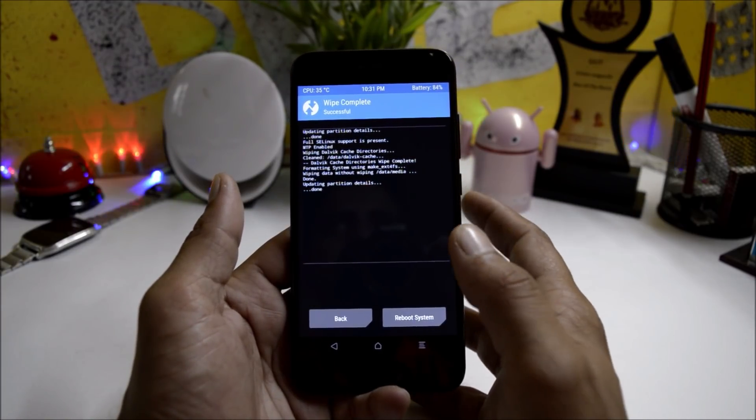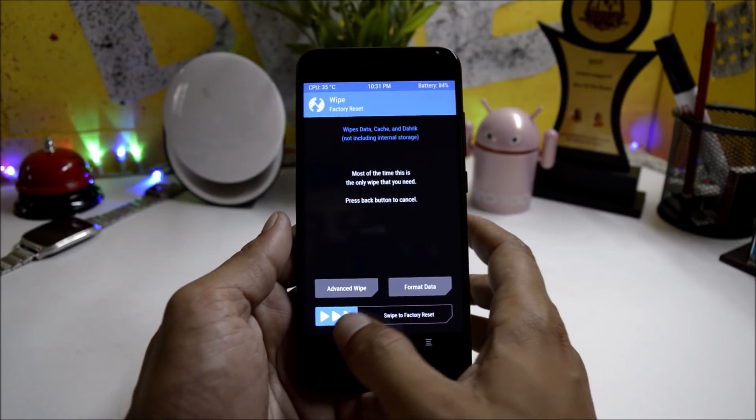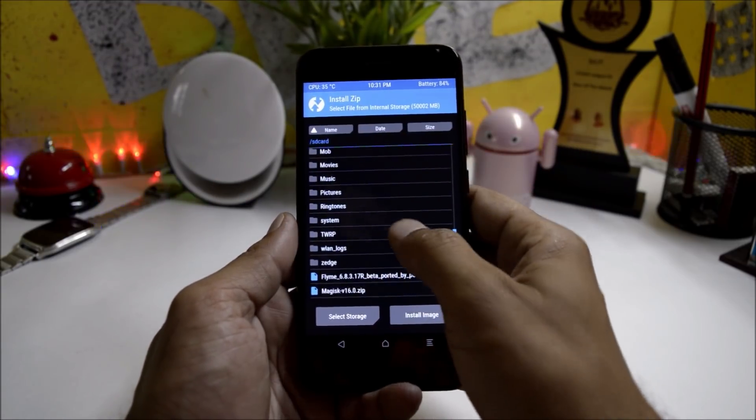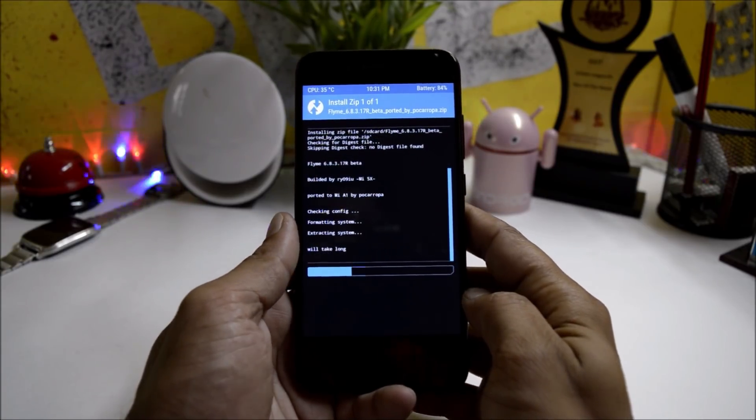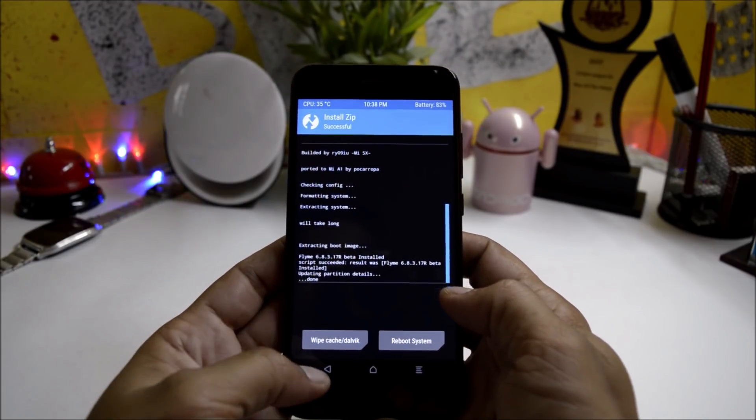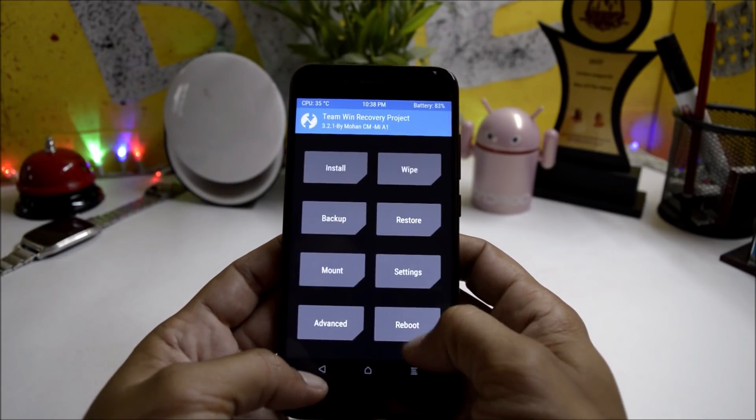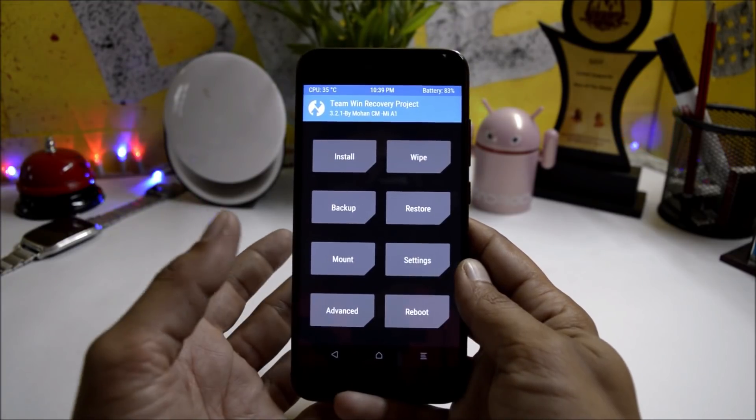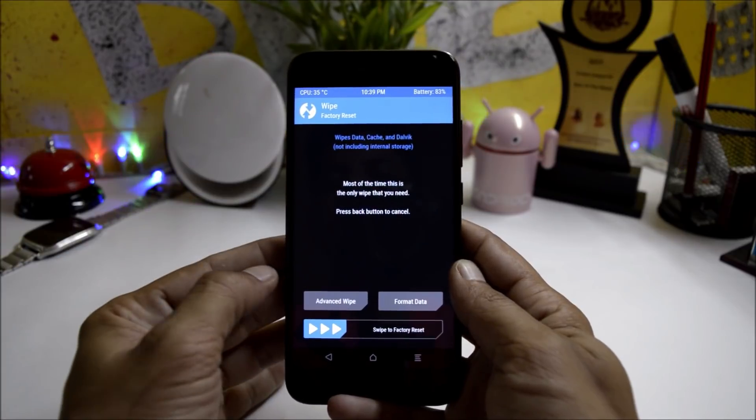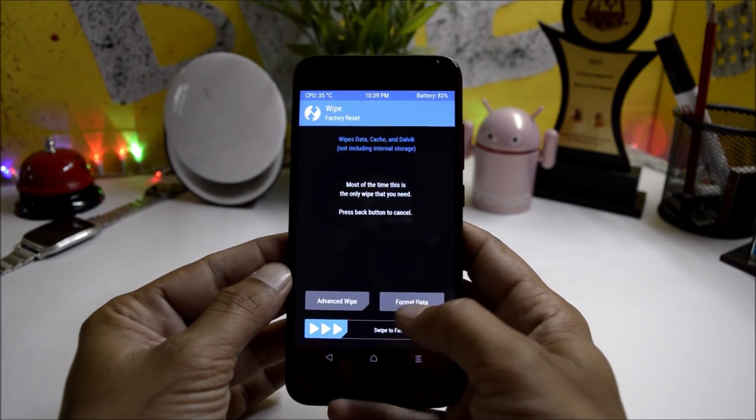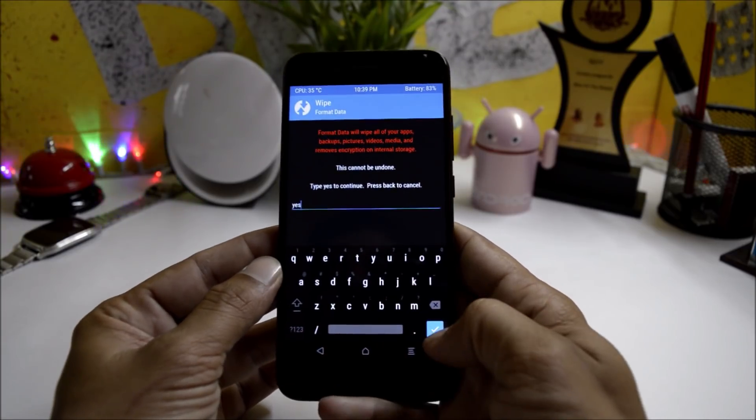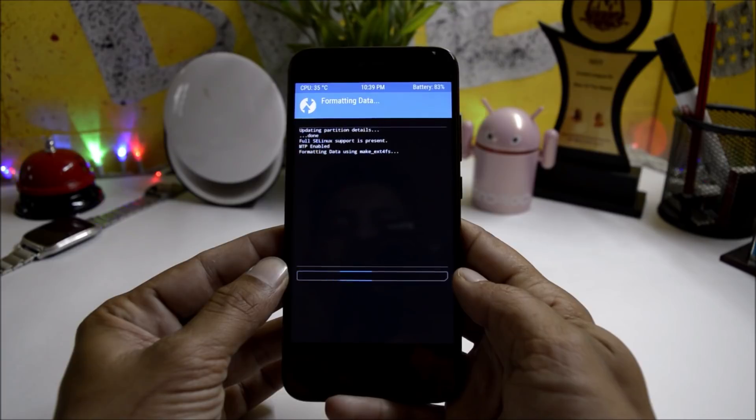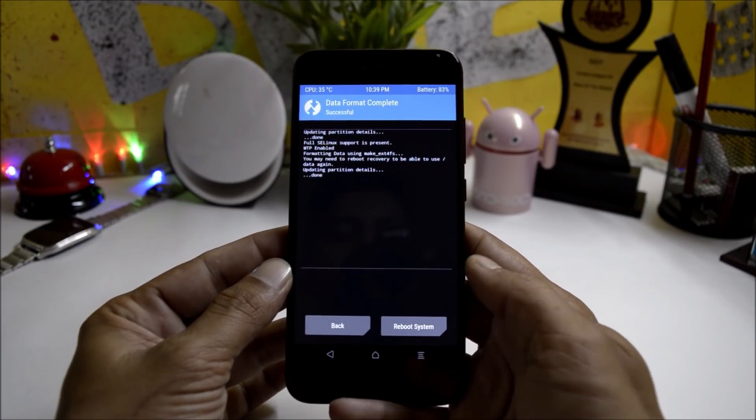After that, go to Install, select the file. This will take somewhere around five to seven minutes. Once the installation process is completed, go back, go to Reboot and reboot your recovery. After the device boots to TWRP recovery again, go to Wipe and here you need to format data. This will delete your entire internal storage. Type 'yes' and hit the tick mark. Once you're done, just hit Reboot System and your device should boot up within four to five minutes.